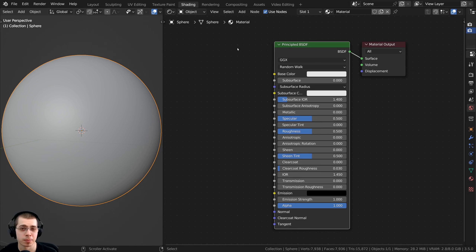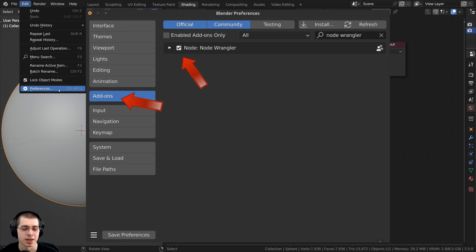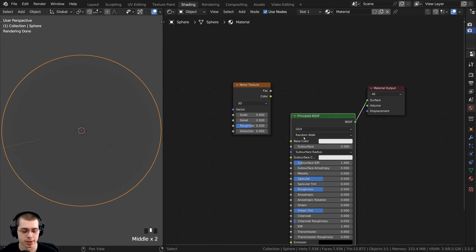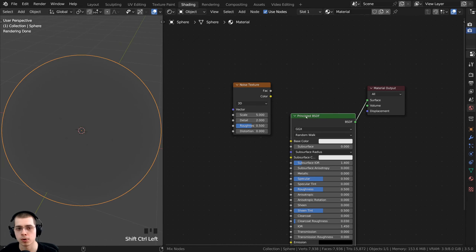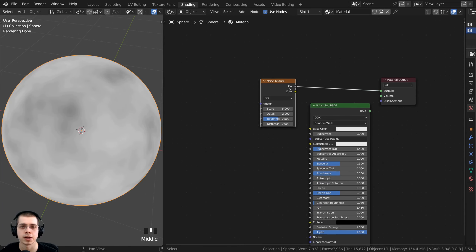I'll be using the Node Wrangler add-on in this tutorial. If you don't have it enabled, click Edit, go to Preferences, then the Add-ons tab, search for Node Wrangler, and checkmark it. With Node Wrangler enabled, you can hold Ctrl+Shift and select different nodes to preview the node on the object. I'll be using Node Wrangler here and there throughout the video.